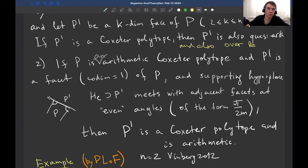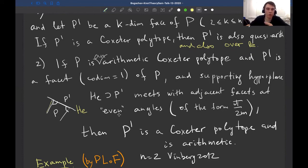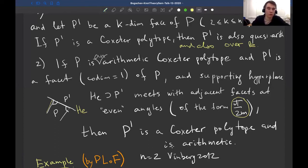The last theorem I want to discuss is my result with Sasha Kolpakov. If P is a quasi-arithmetic Coxeter polytope in H^n and P' is a k-dimensional face of P that is itself a Coxeter polytope, then P' is also quasi-arithmetic and with the same ground field K. The second part: if P is an arithmetic Coxeter polytope and P' is its codimension-1 face such that the supporting hyperplane of P' meets adjacent facets at even angles — of the form π/m for even m — then P' is also a Coxeter polytope, and it is arithmetic over the same ground field.